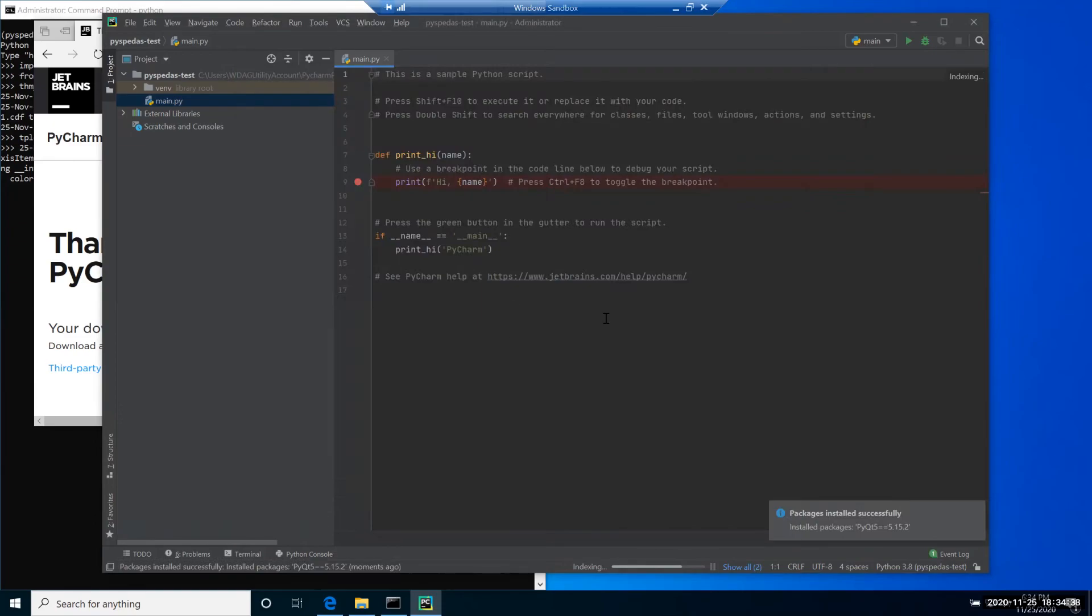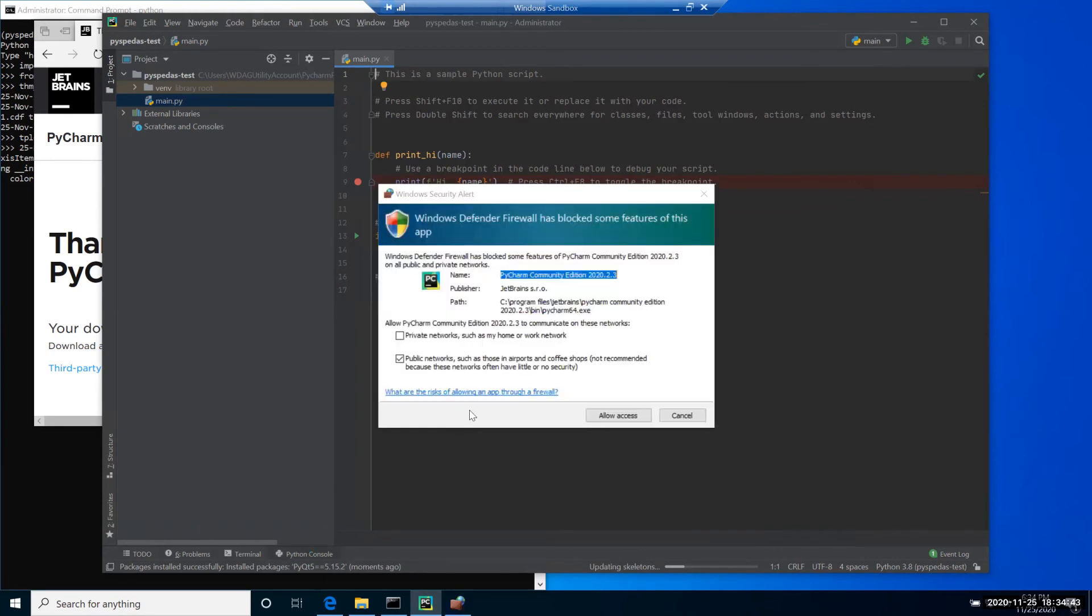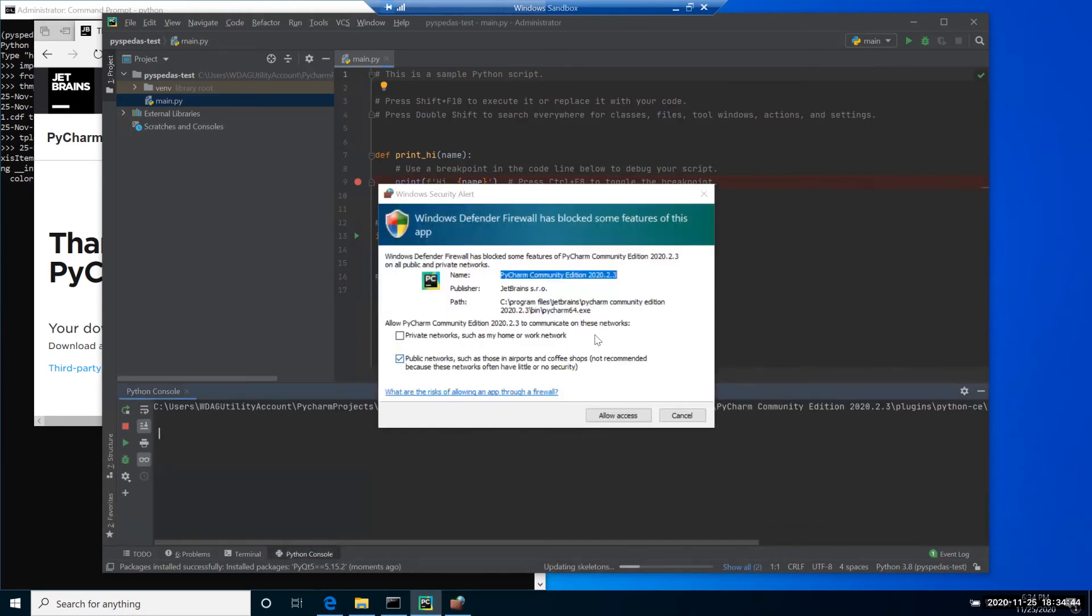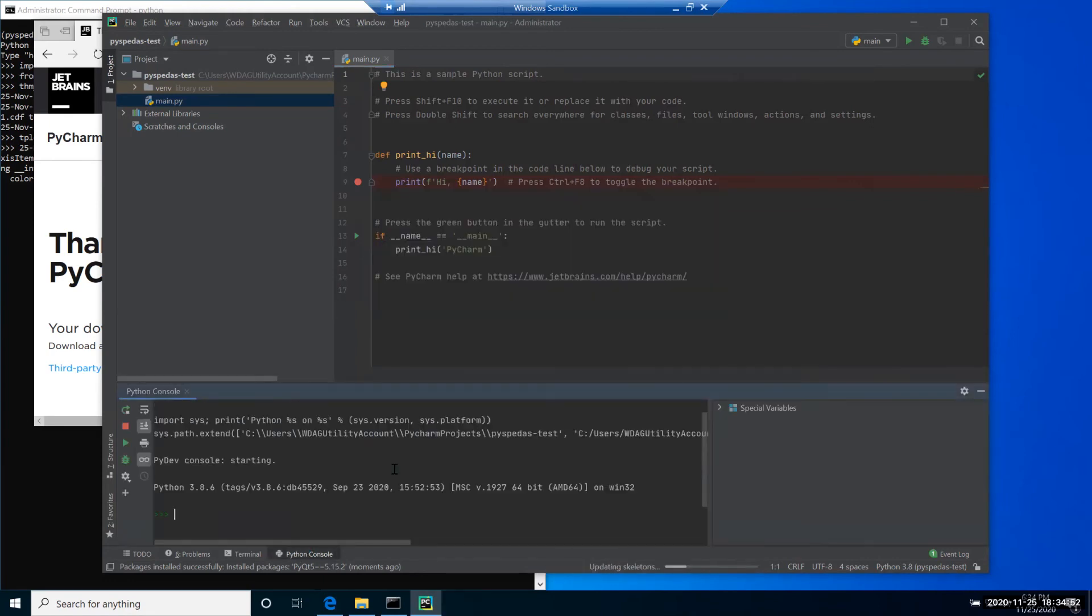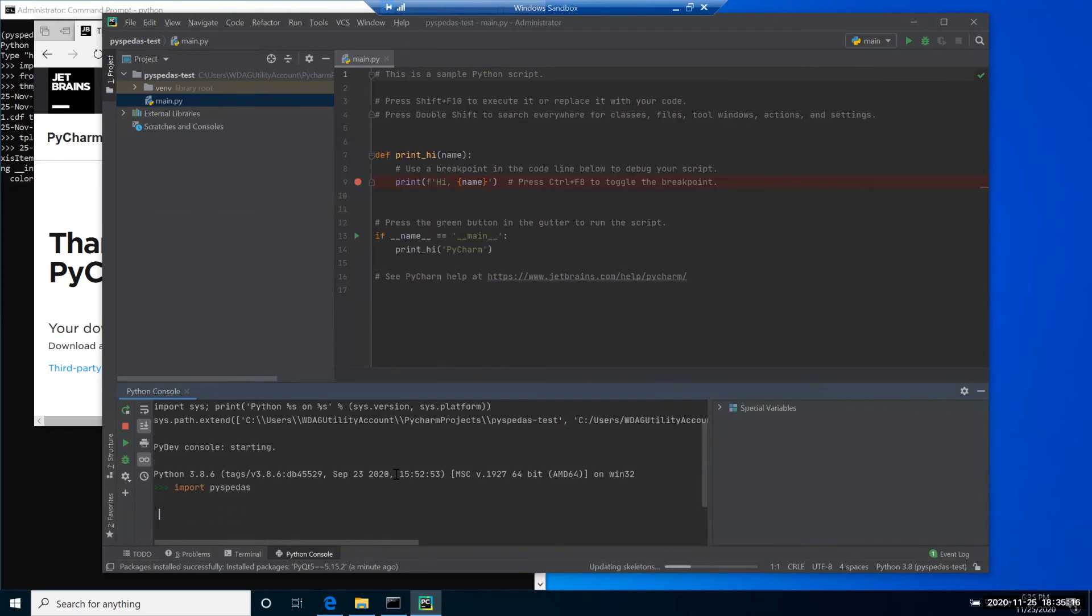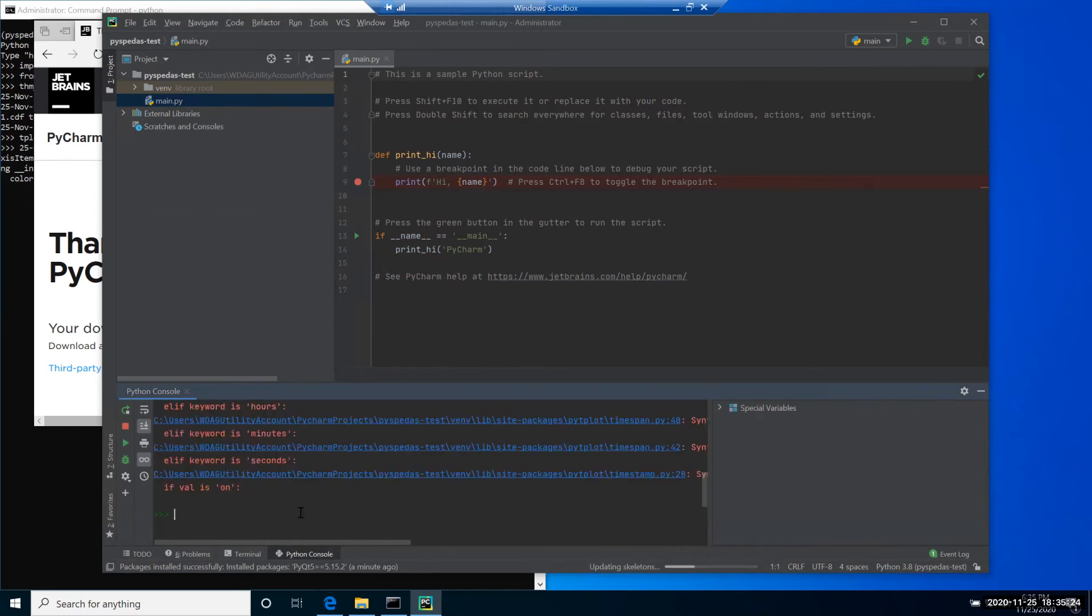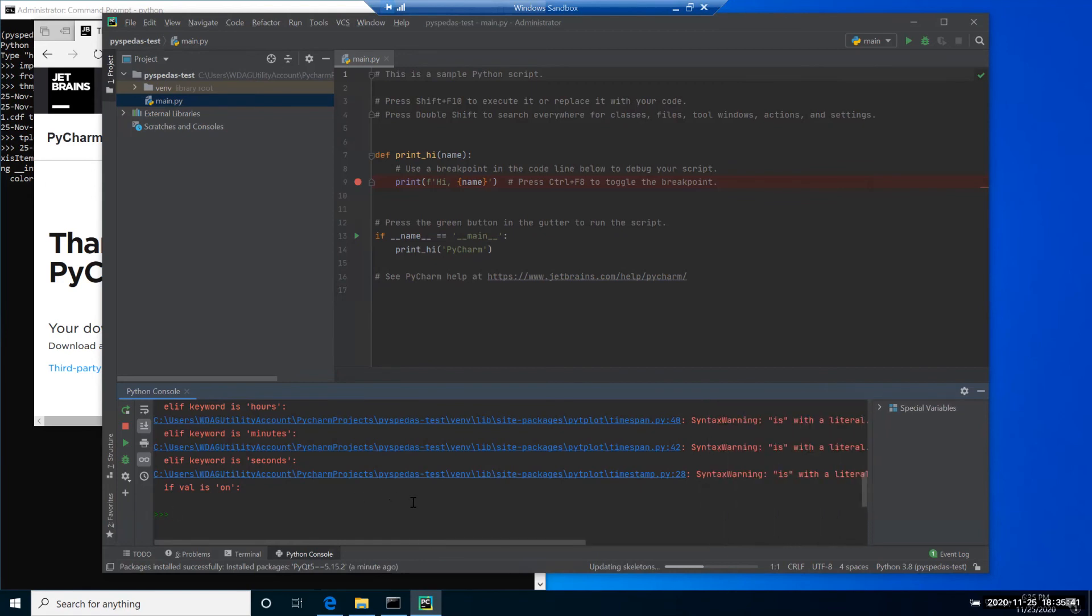After that, we can execute a few examples similar to what we did in console. So I open the Python console. Within the console, I will run the same example as I did using the terminal. You may see a few warnings the first time, but those are just syntax warnings. They should not affect your work, and they will not appear the second time you're running import pyspeedas.